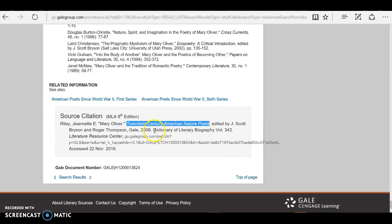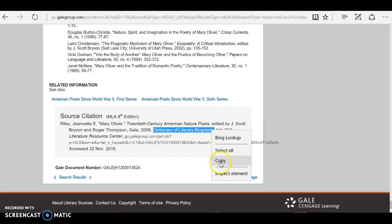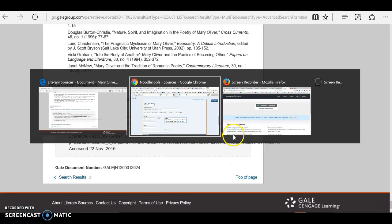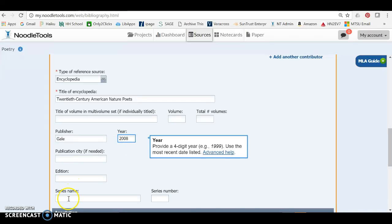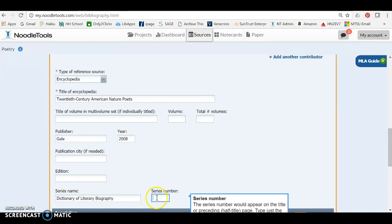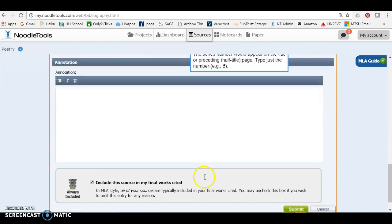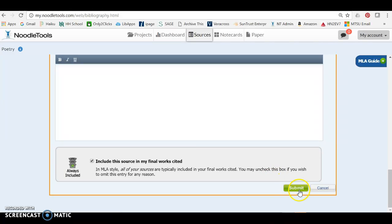And so the last piece of information we need is we need to tell it the series, Dictionary of Literary Biography, and it came in number 342. Now a lot of times you want to put a volume number up here, but for this particular series, you can put it down here. And we are done.